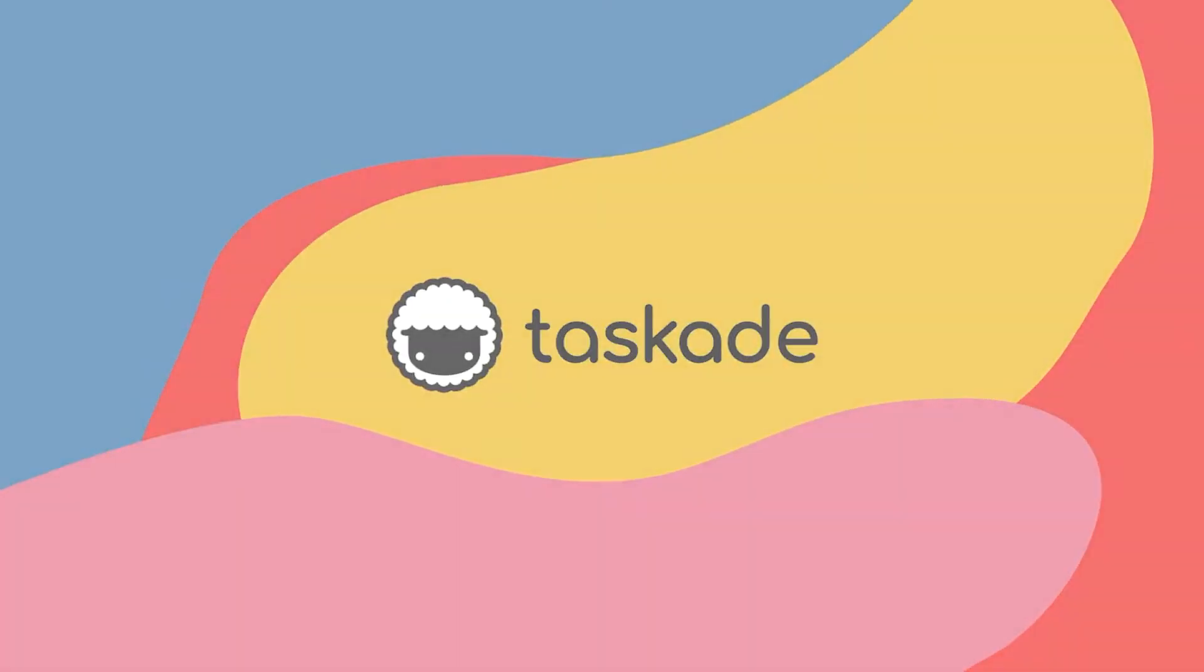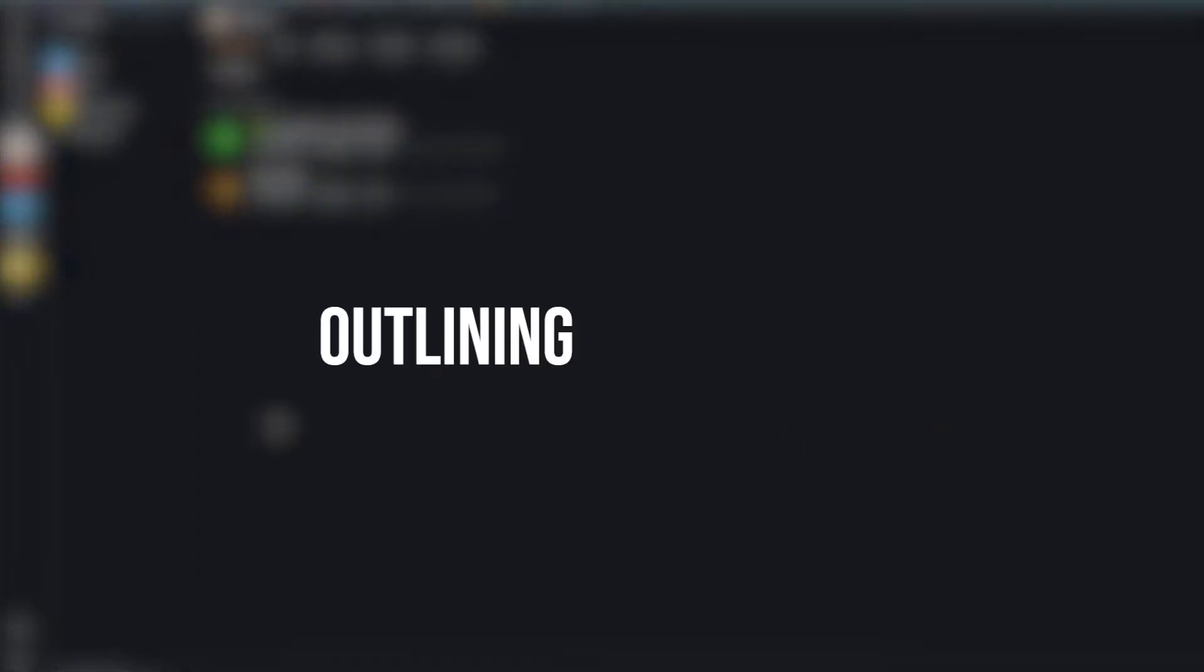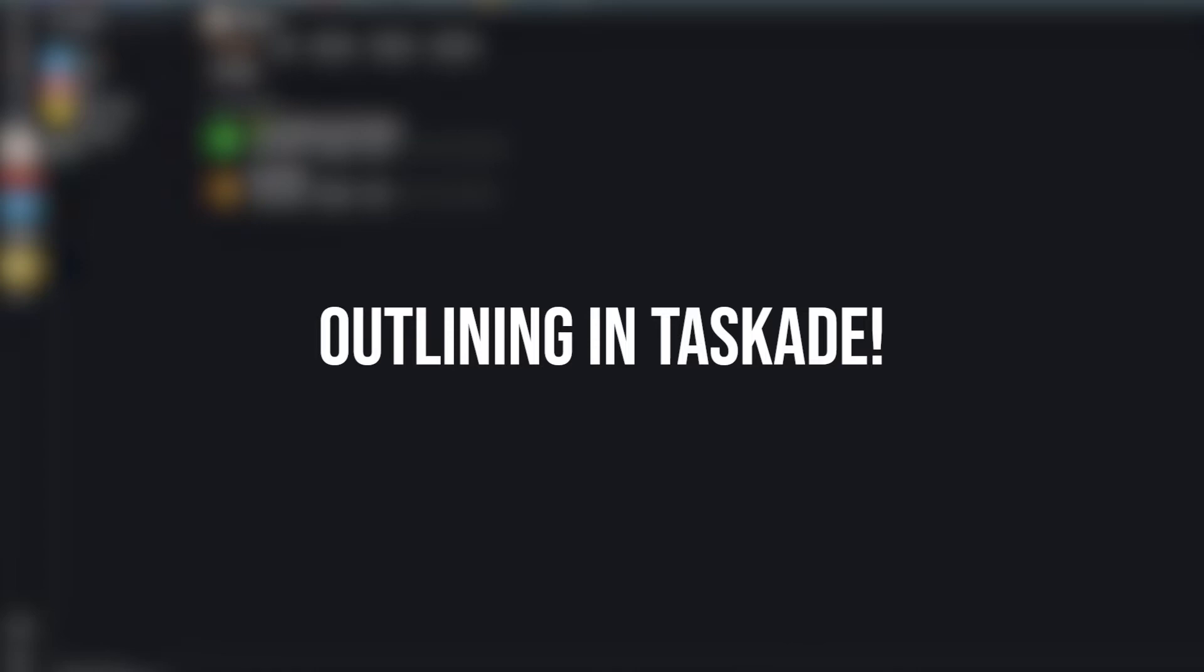Hello everyone and welcome back to Taskade. In today's video guide we will be talking about outlining in Taskade and how you can take hierarchical notes in Taskade. Let's get started.